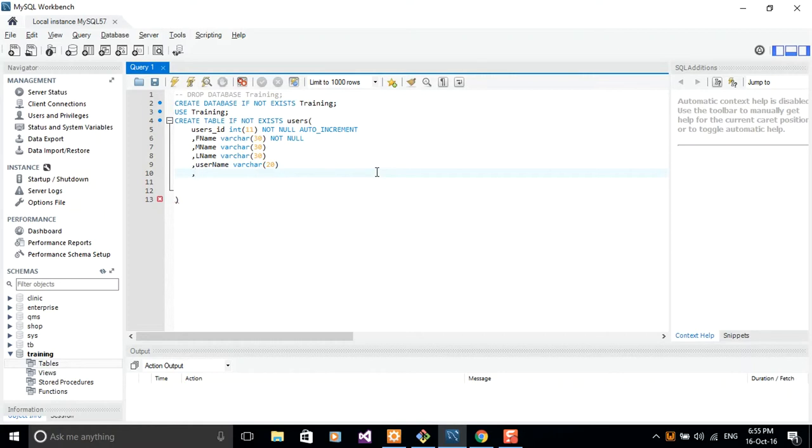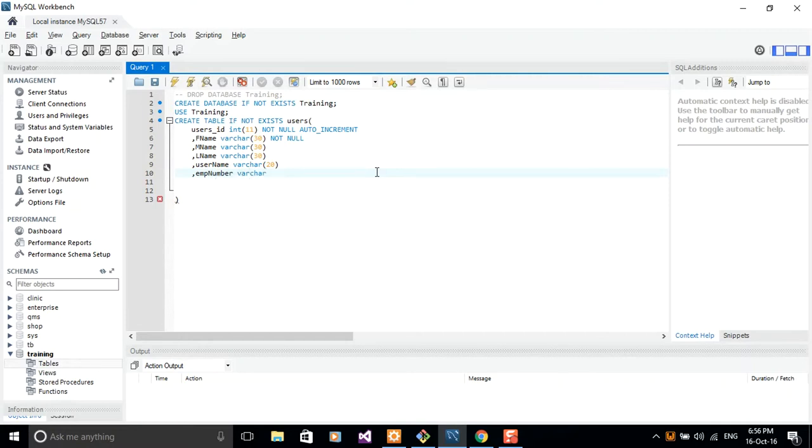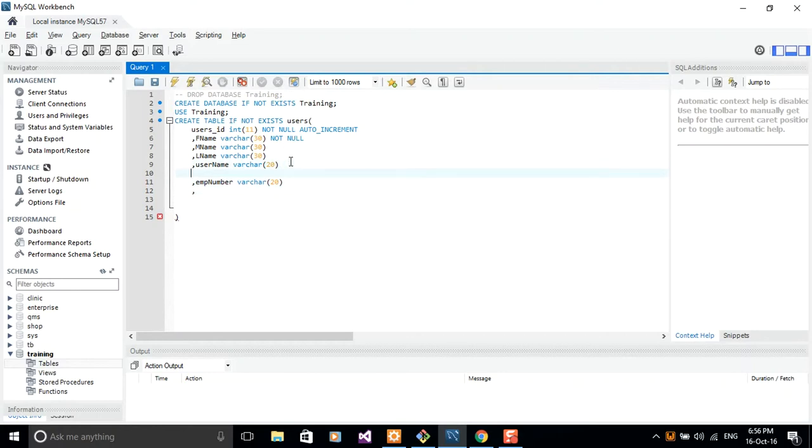Let's add employee number. Let me just include this employee number. Let me just do emp number and give it a variable character of length 20.